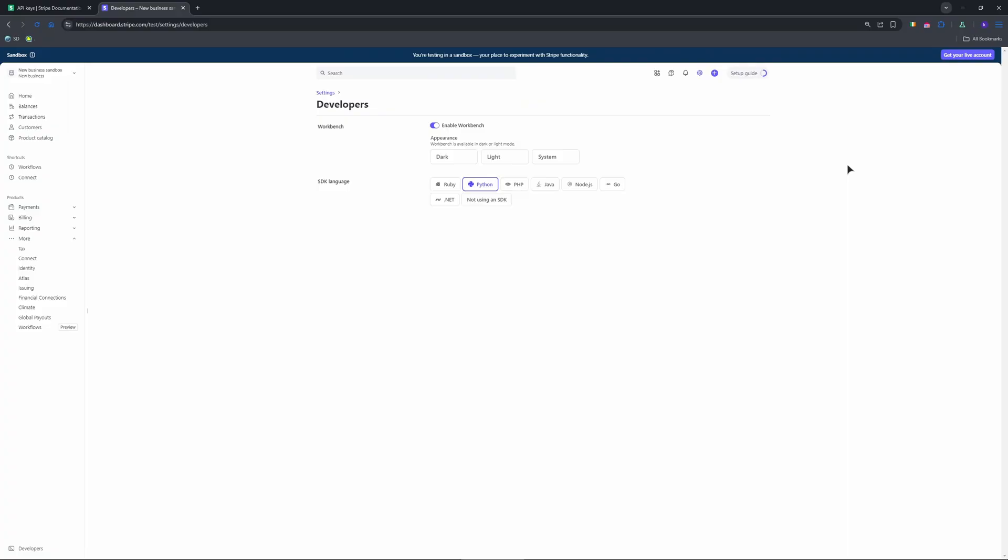And after that guys, on the API page, you'll see standard keys by default. You're in the live mode, toggle view test data on the left to switch to test mode. You'll see two test keys, test publishable key.